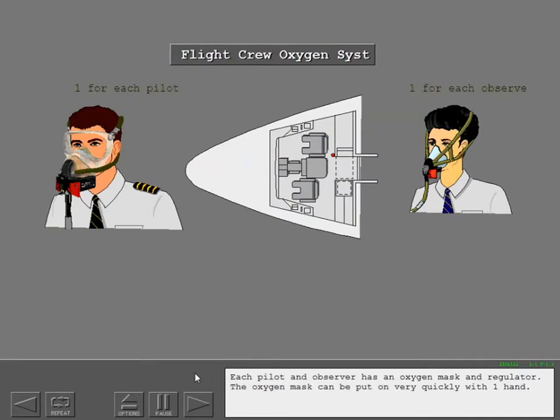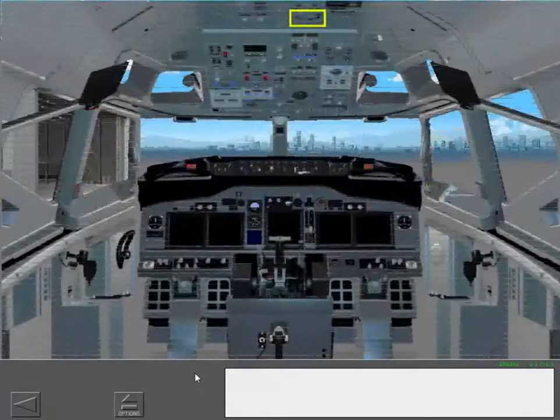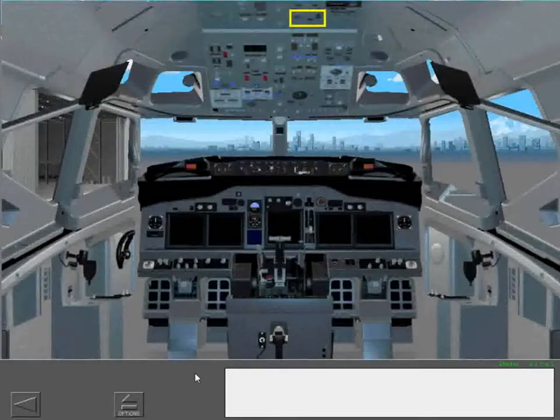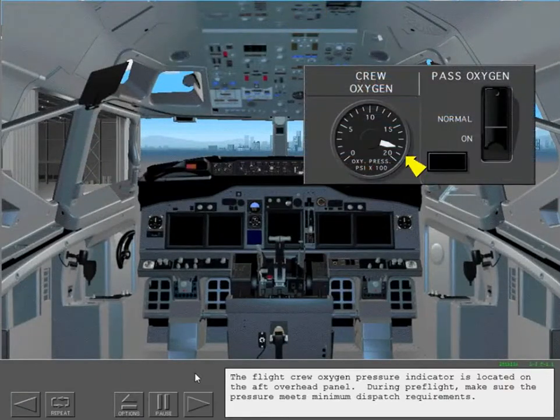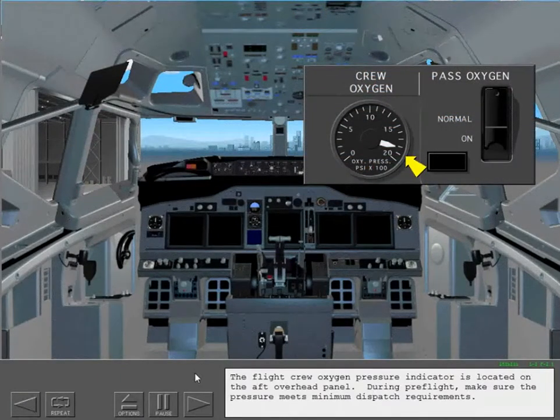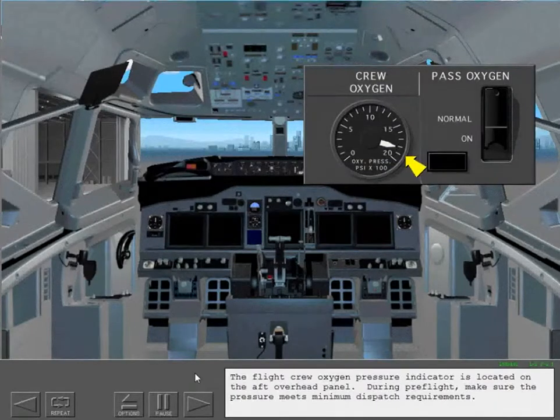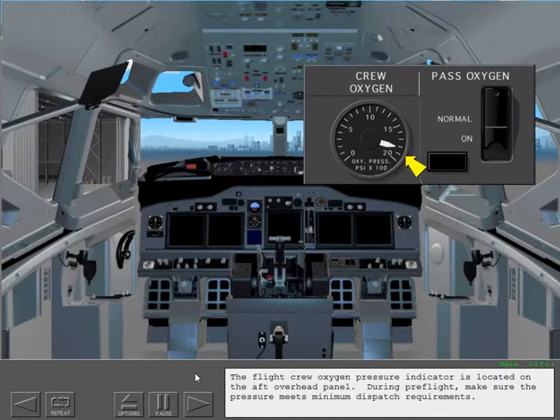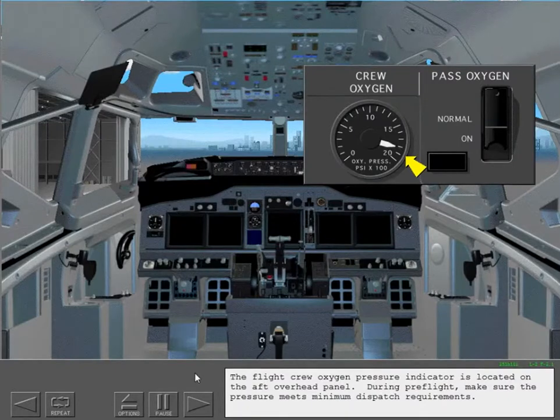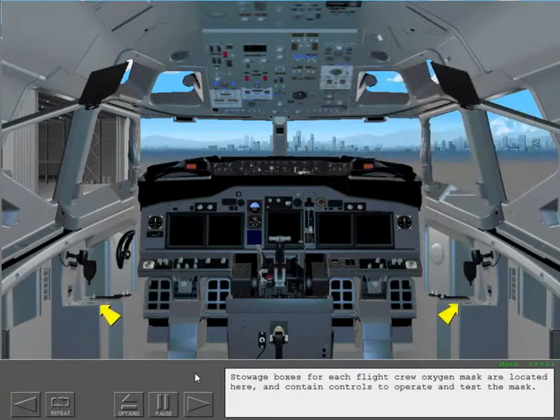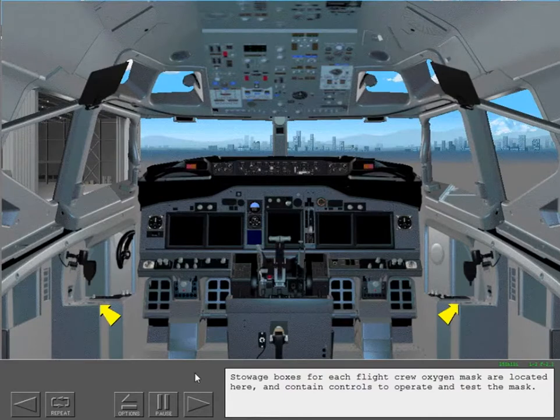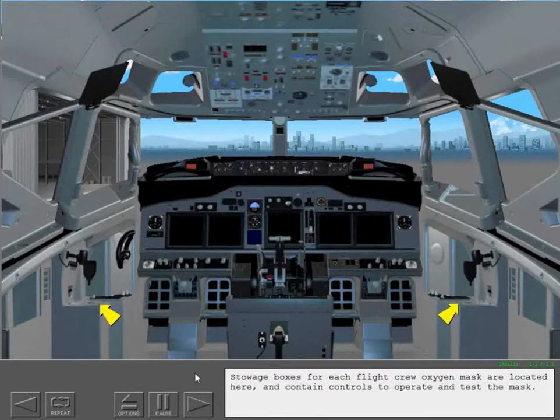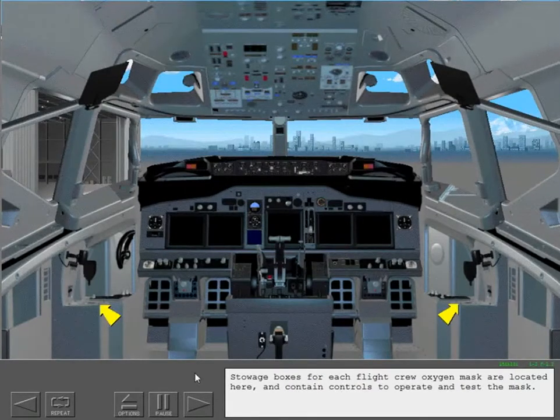The oxygen mask can be put on very quickly with one hand. The flight crew oxygen pressure indicator is located on the aft overhead panel. During preflight, make sure the pressure meets minimum dispatch requirements. Stowage boxes for each flight crew oxygen mask are located here and contain controls to operate and test the mask.